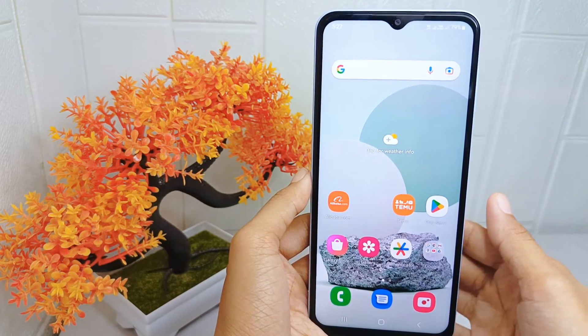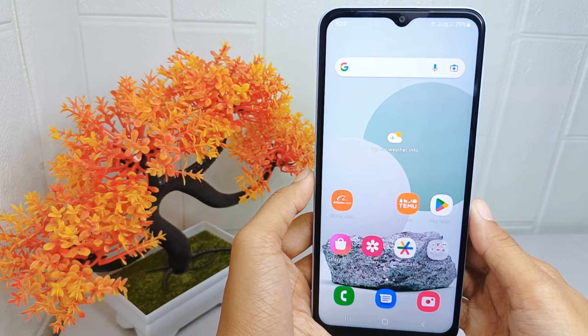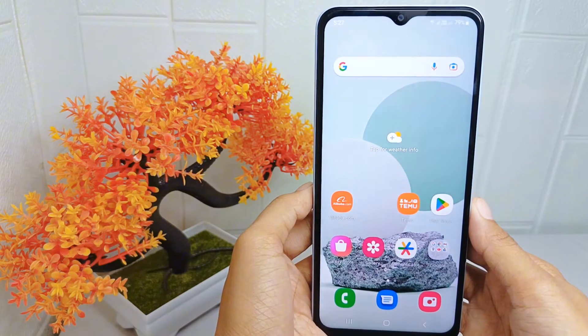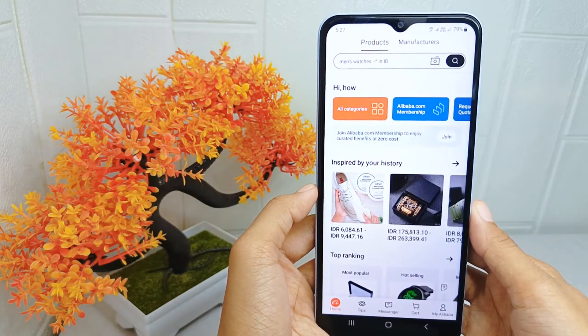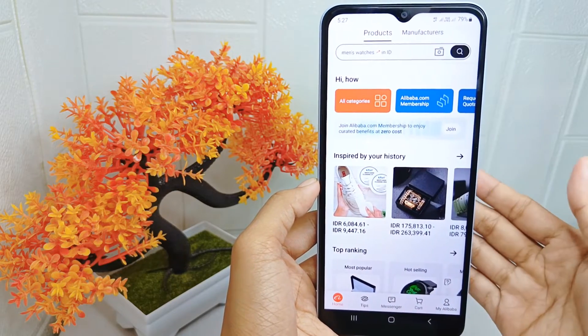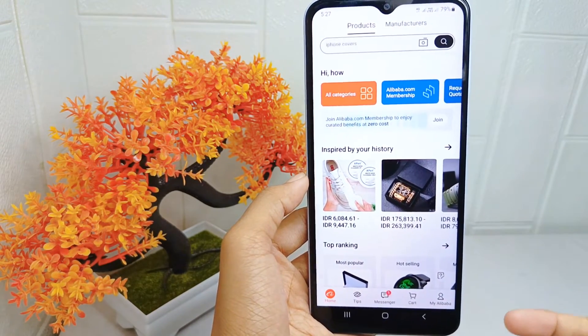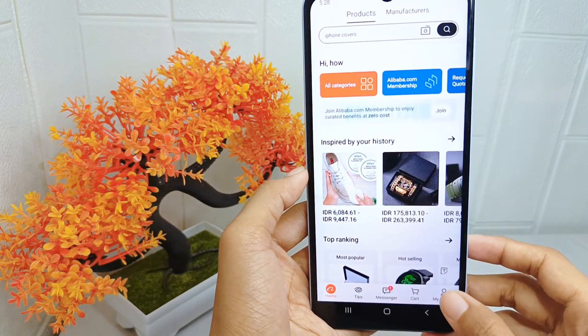Let's go to the tutorial. First, open the application on your device. Once you arrive at the main page, click on Profile or My Alibaba.